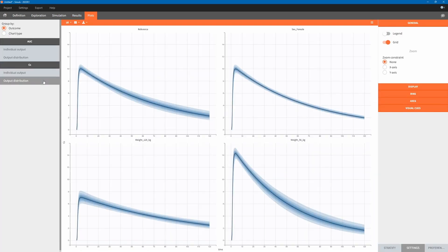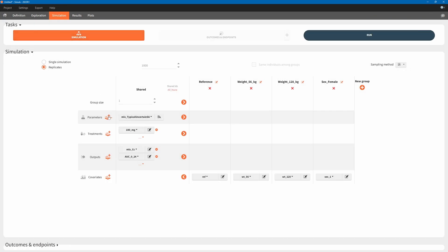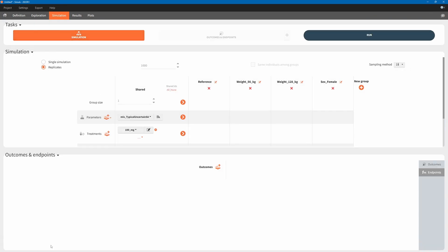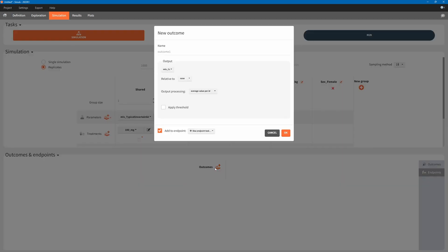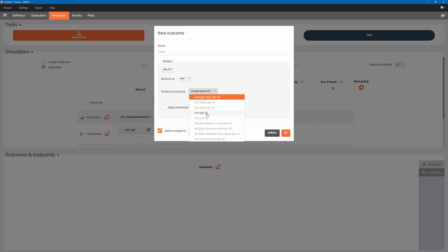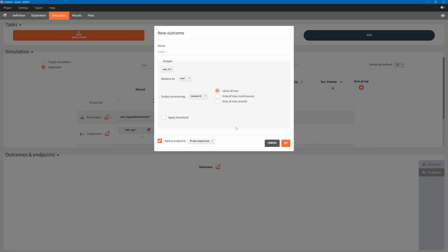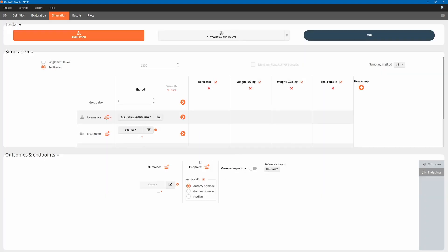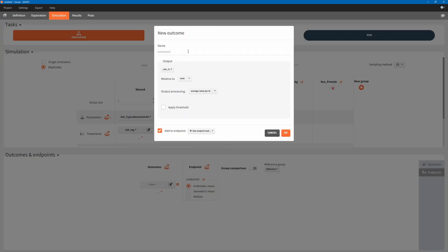We can then run the simulation. This plot shows the concentration-time profiles for typical individuals with different covariate values, with uncertainty on the population parameters. The next step is to post-process the simulation results to get Cmax and AUC. We create one outcome element to calculate Cmax and one to calculate AUC, then run the outcomes and endpoints task.